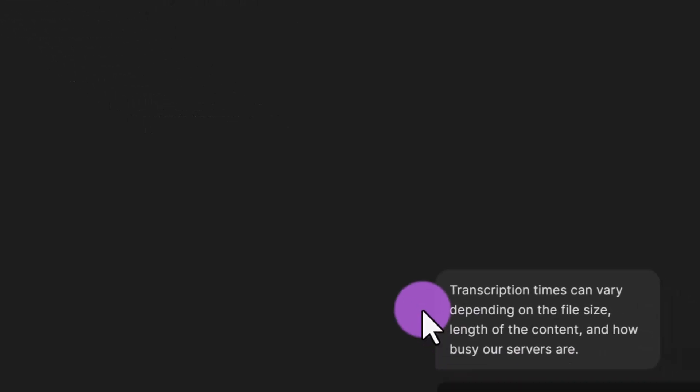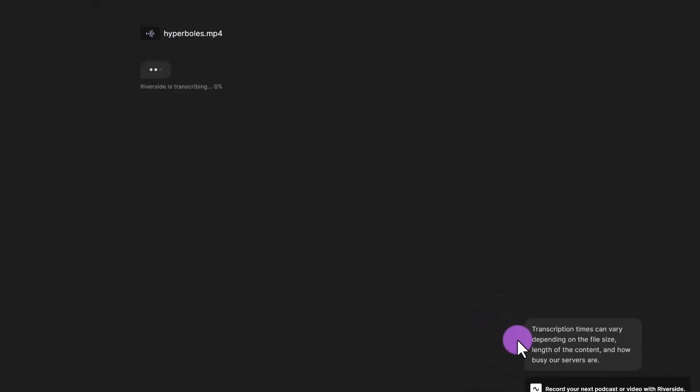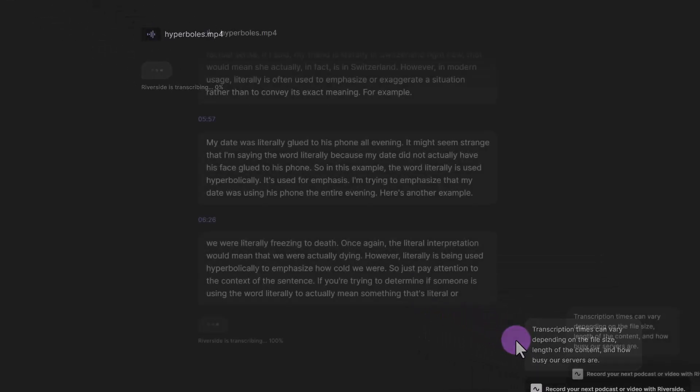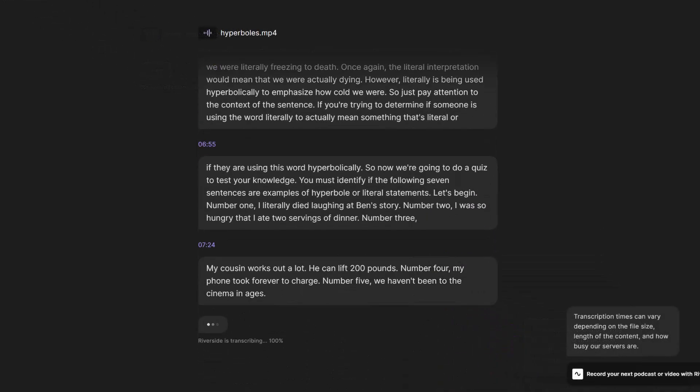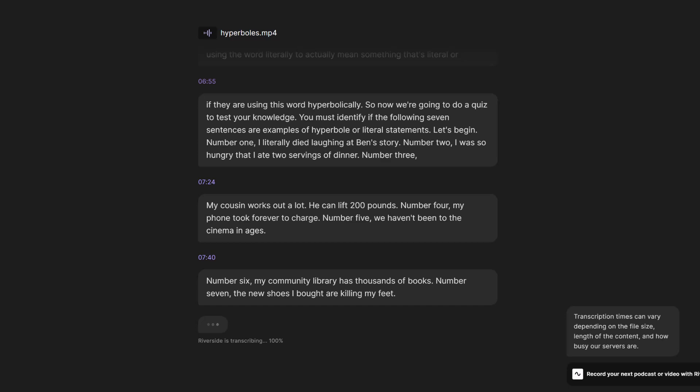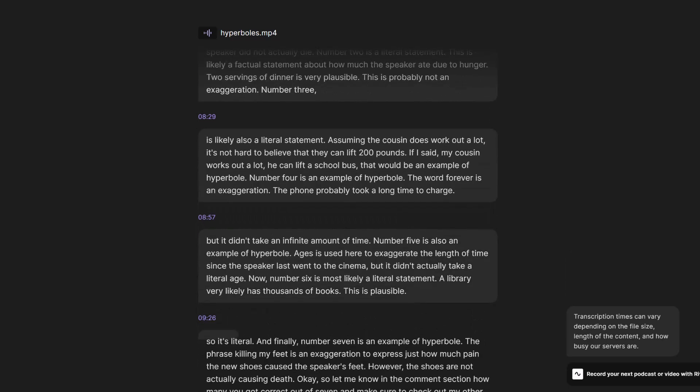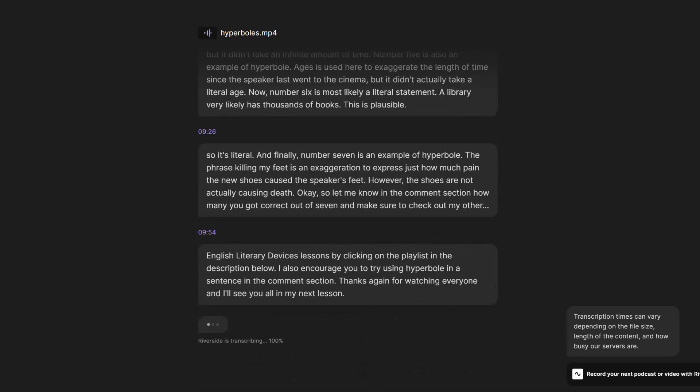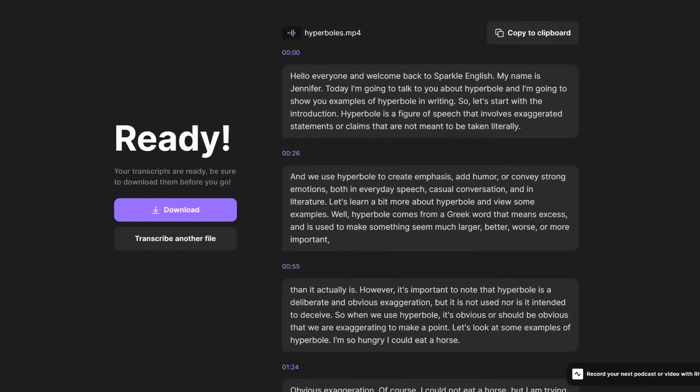You can see that transcription times can vary depending on the file size, length of the content and how busy their servers are. So just be patient. You can see that Riverside is transcribing this file very quickly. It's just going through and transcribing the entire file in pieces. And just like that it has finished.